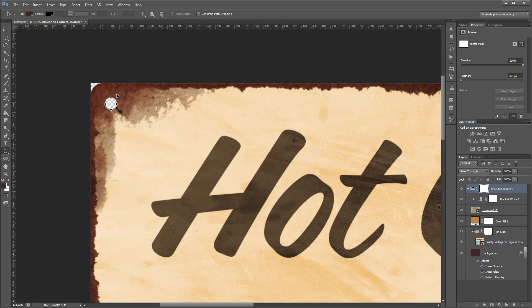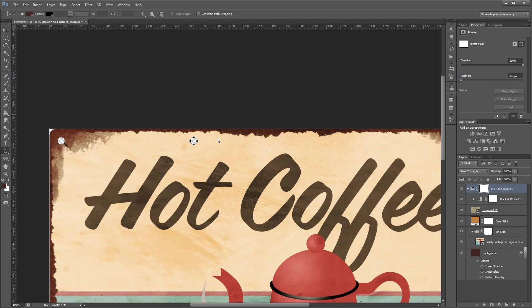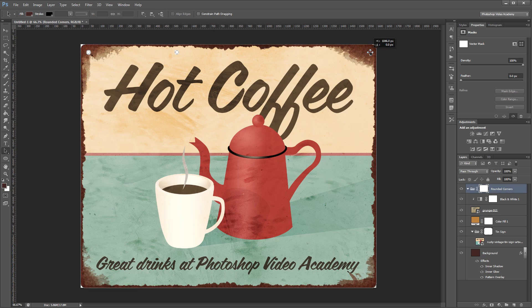That's going to be used to simulate the holes that our sign would hang from. Now with that path selected I can press CTRL C and CTRL V to copy and paste it and drag it anywhere else on my image to have a duplicate hole. I'm going to drag that to the top right corner and use my arrow keys to nudge that into place.